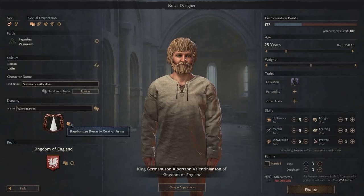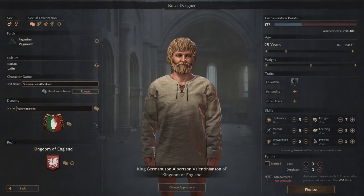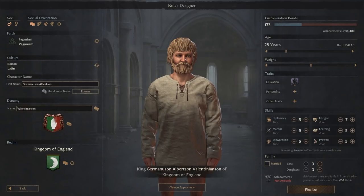You can then randomize your dynasty coat of arms to whatever you choose. I'm going to go for a lovely — the big hand. And you can also randomize your kingdom's coat of arms as well. So the sad moon — you don't have to pick the sad moon, but I quite like the sad moon.